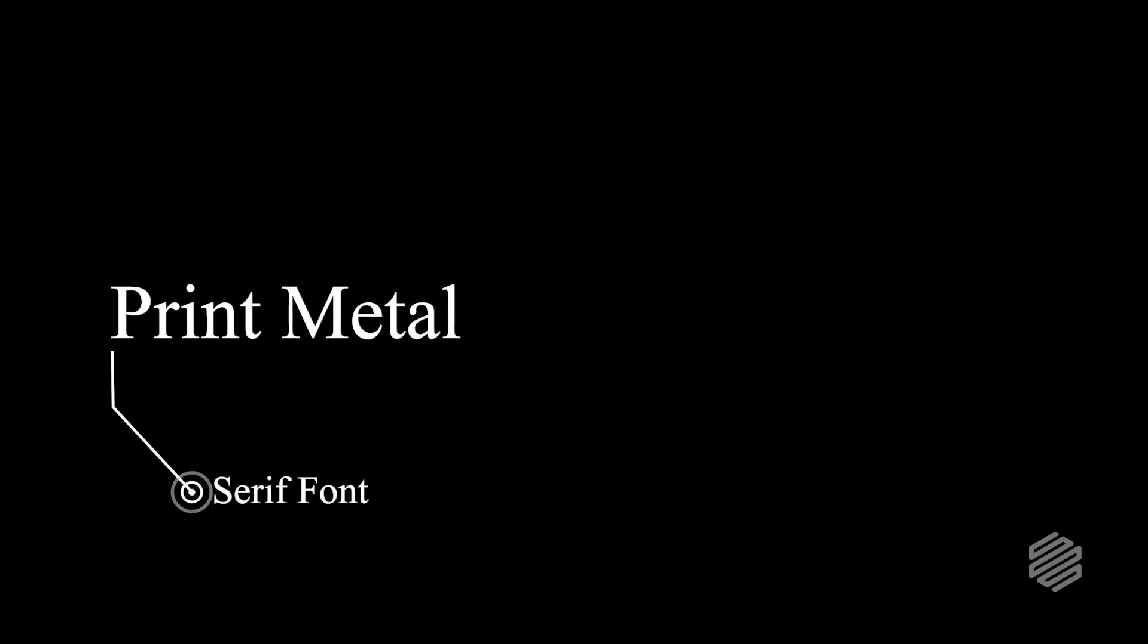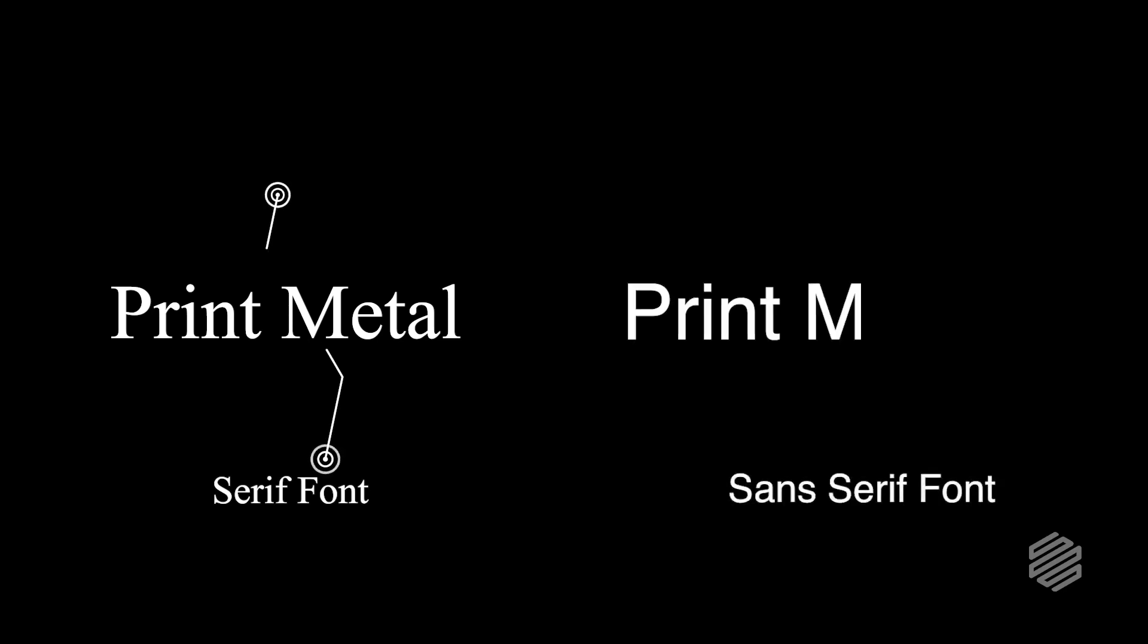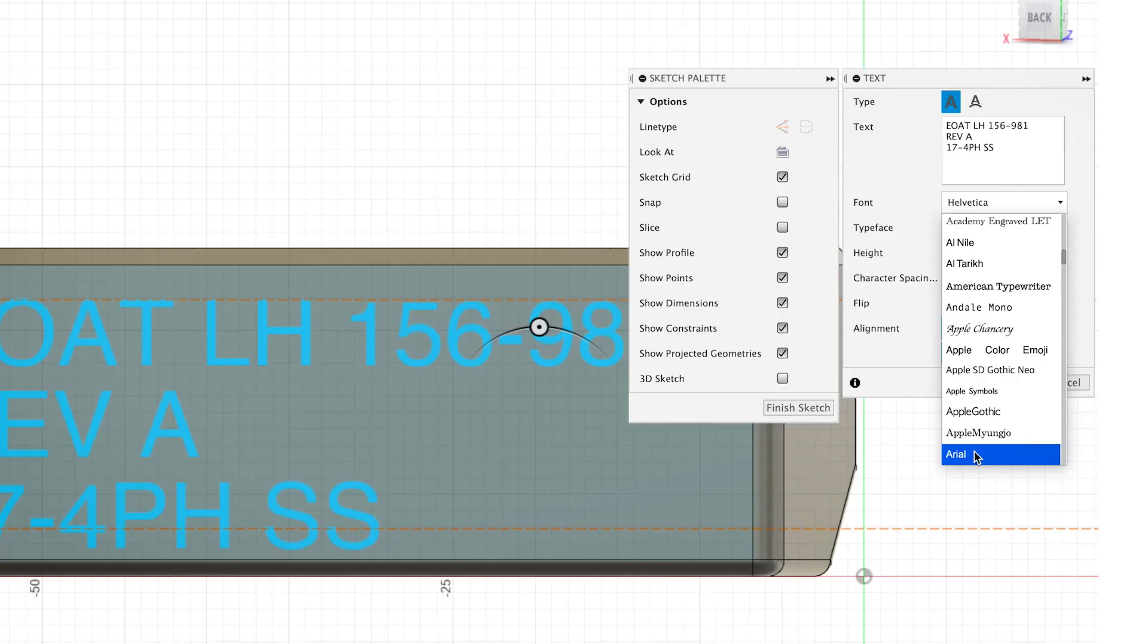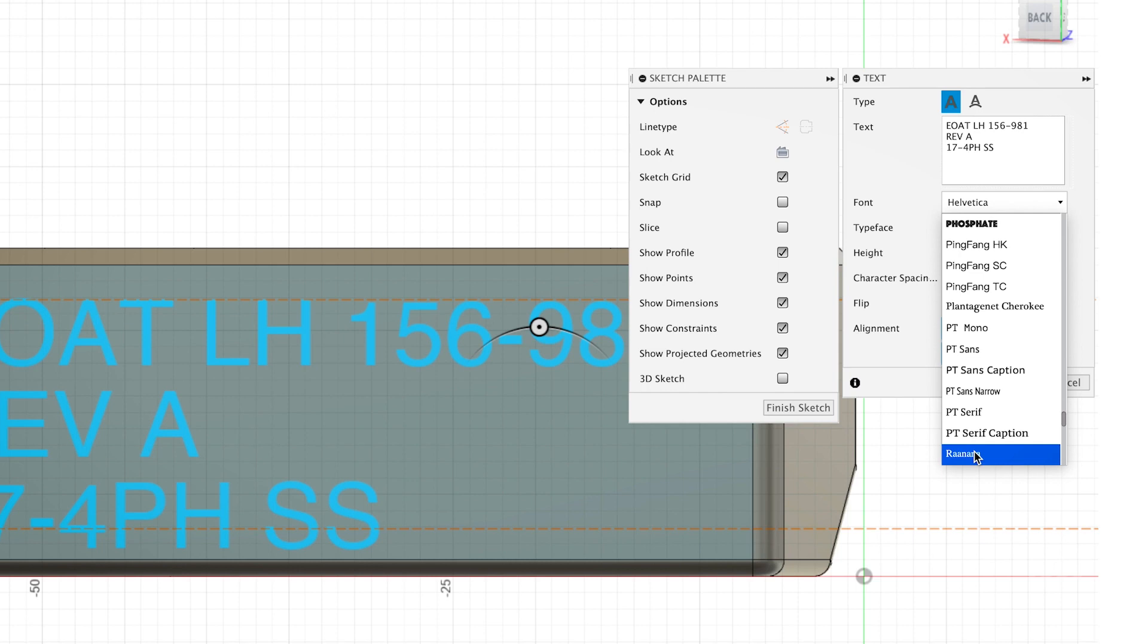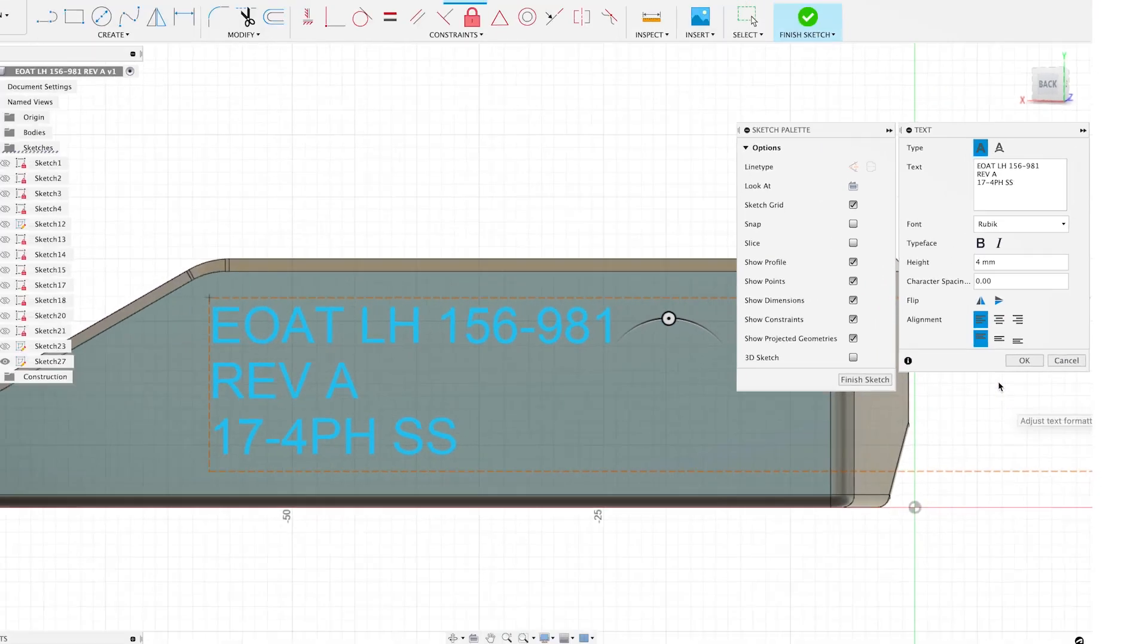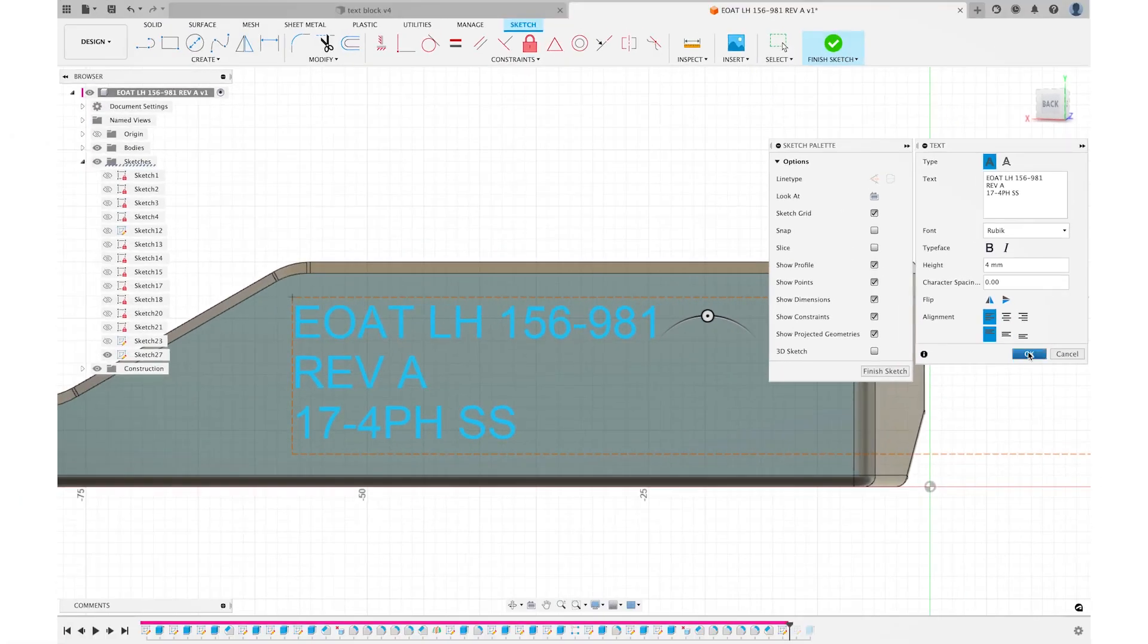So for those of you that may not know, serif fonts have small lines attached to the ends of the letters. It may have different size weights per line, while sans serif fonts have none. Now, as I said, my personal preference is Rubik. So I'll select that and add it to our part.